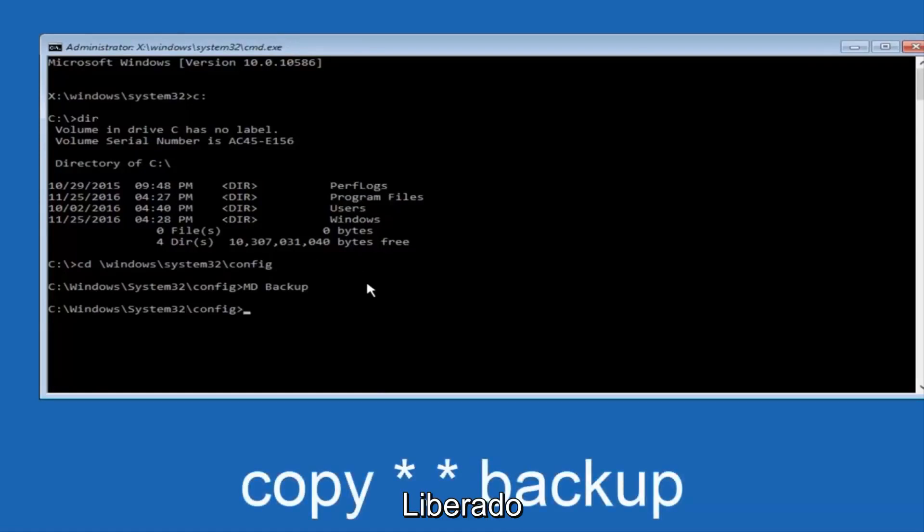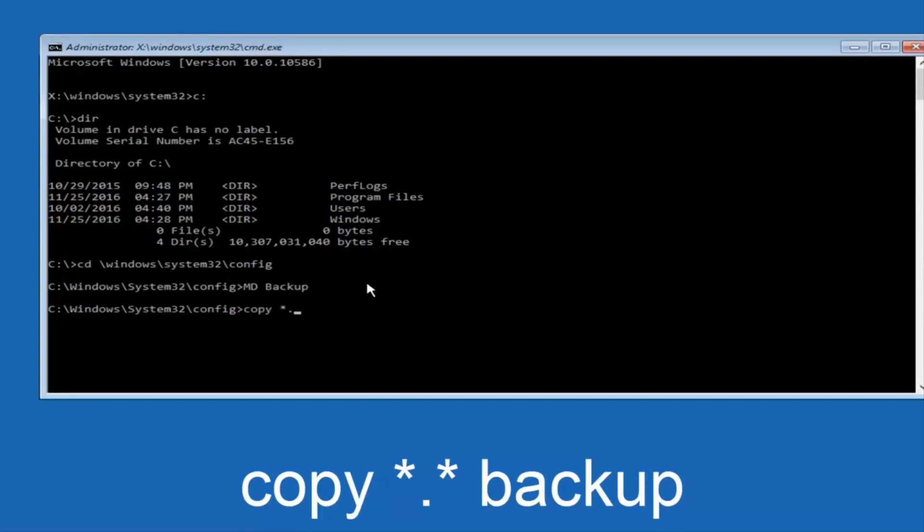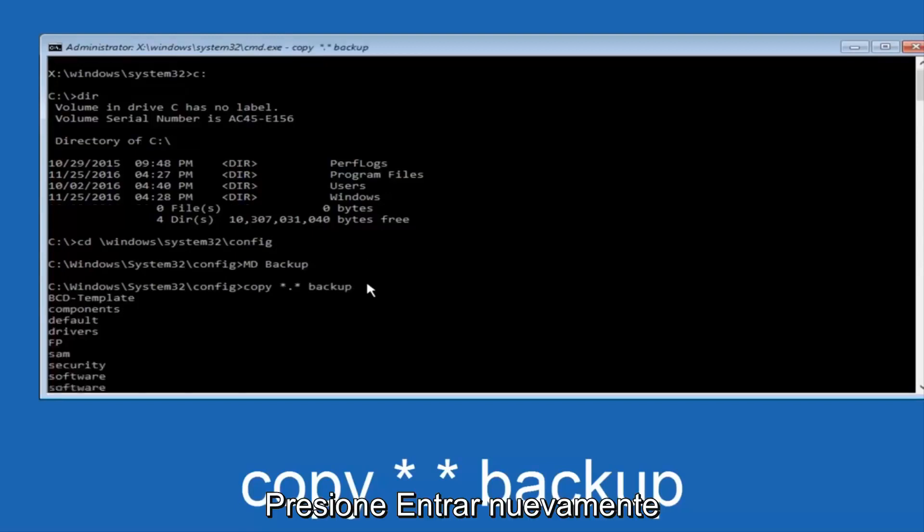Now you're going to type in copy, space, and now you're going to do a little star, dot, and then another star, another space, and now you're going to type backup, and then hit enter on your keyboard again.